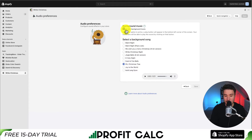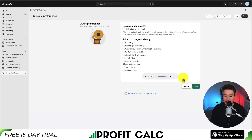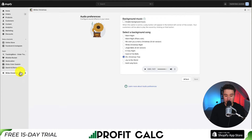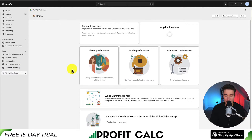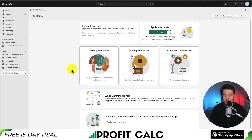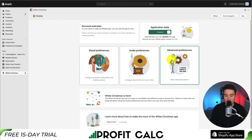For the audio preferences, we can enable or disable background music, and we can also select the song that we want playing. I'm going to disable this for now, then click save. And heading back to the home screen, that's it for the settings I want to change.